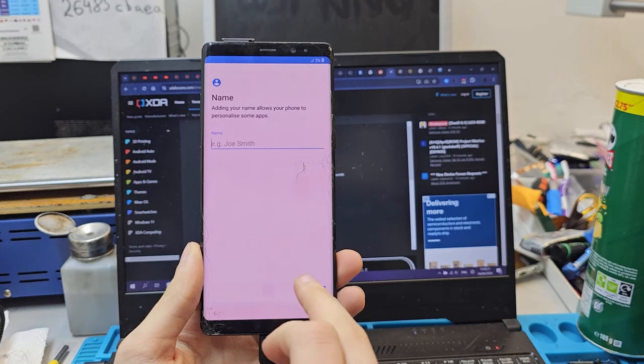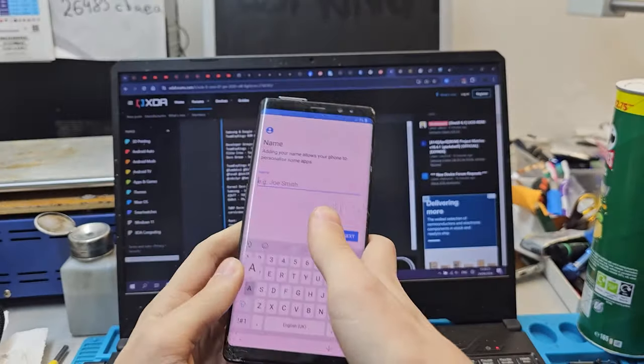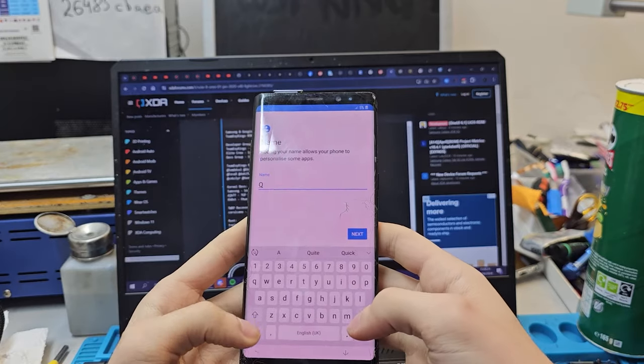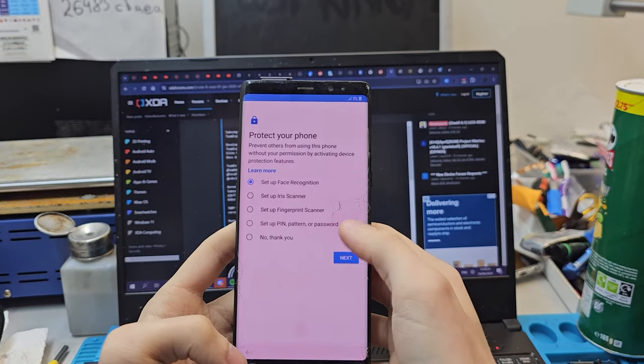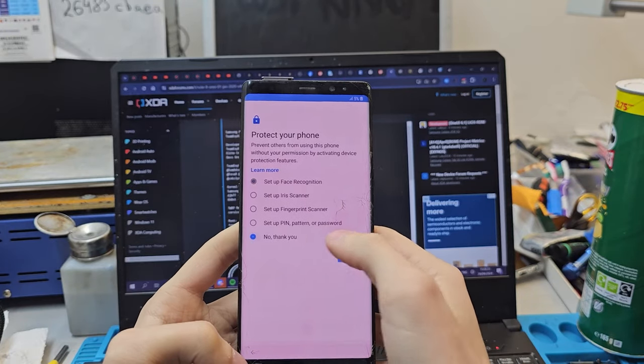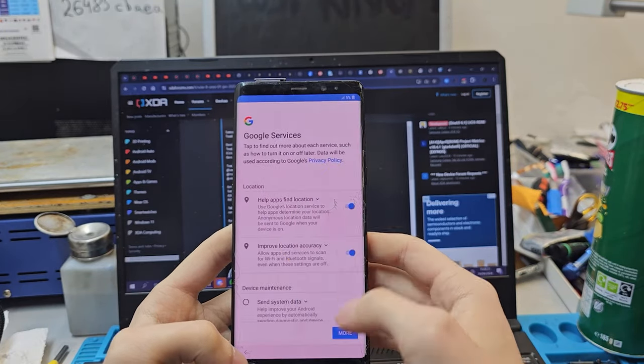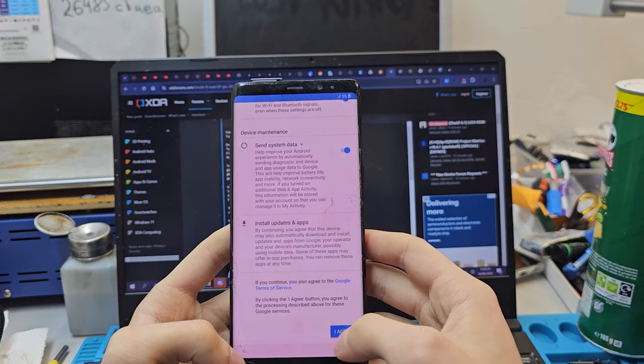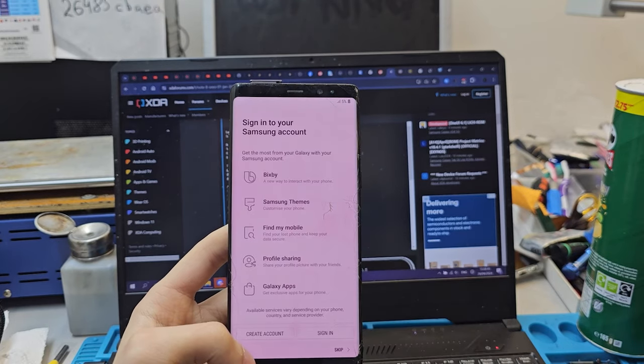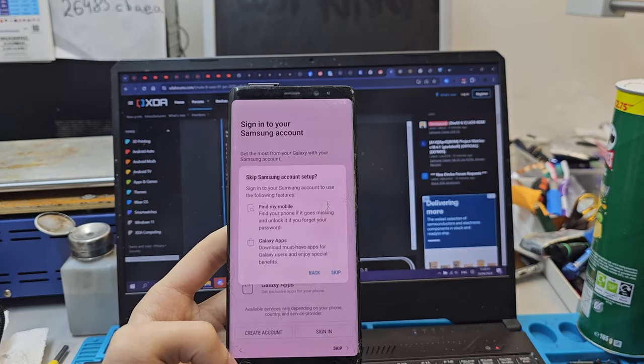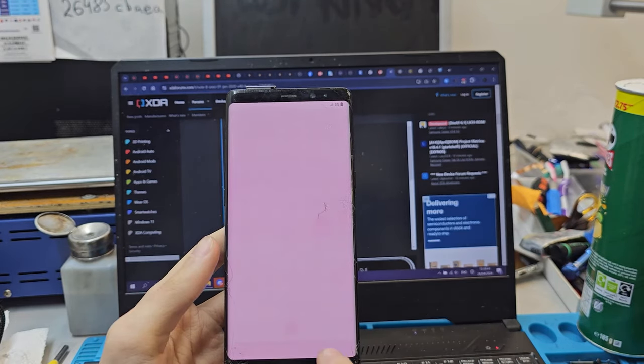Next, next. And just for the shits and giggles, skip, no thank you, skip. More, agree. Skip, skip, finish.